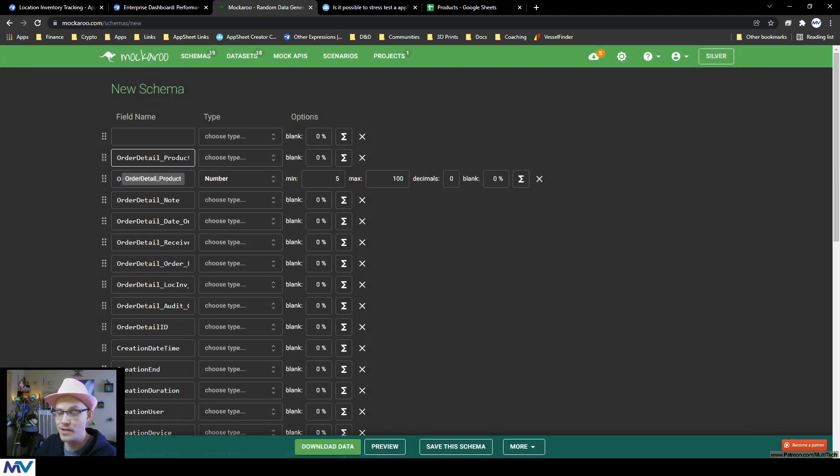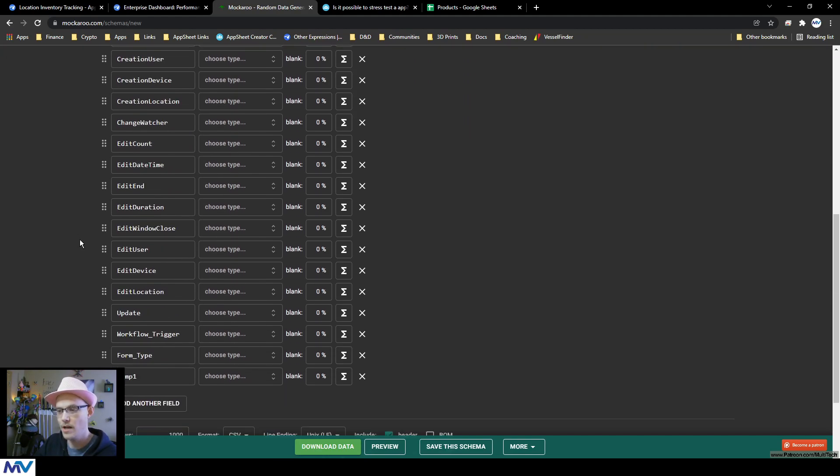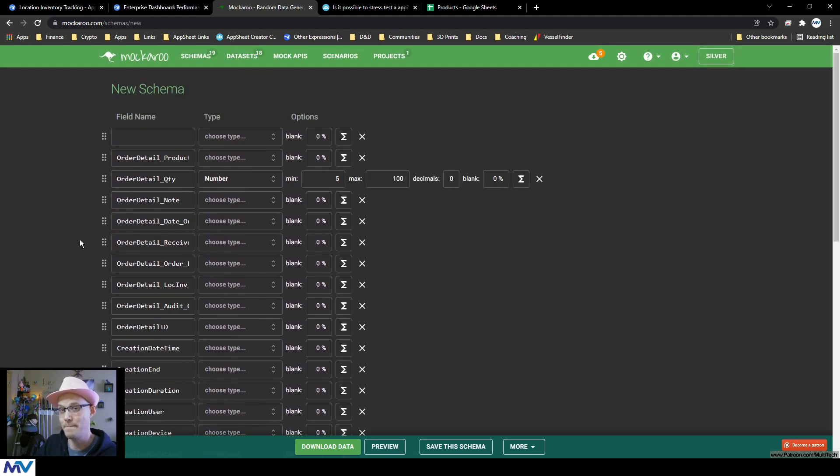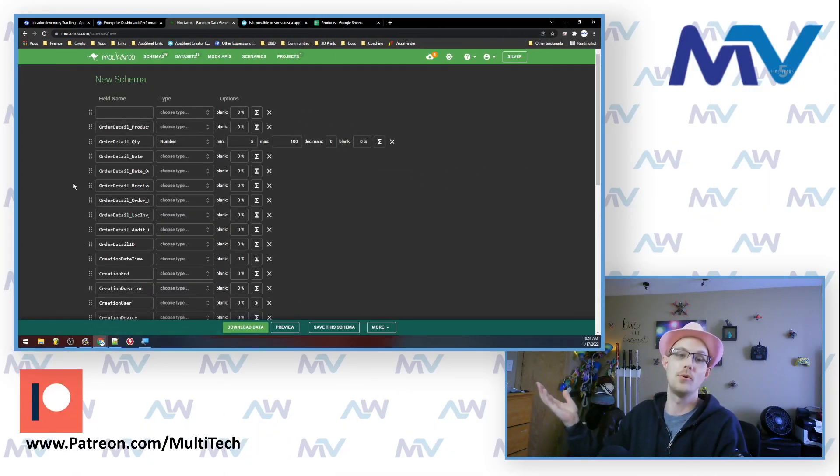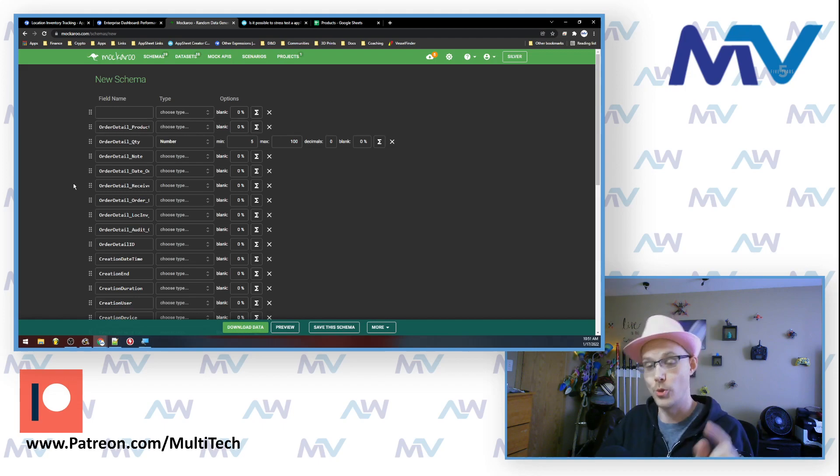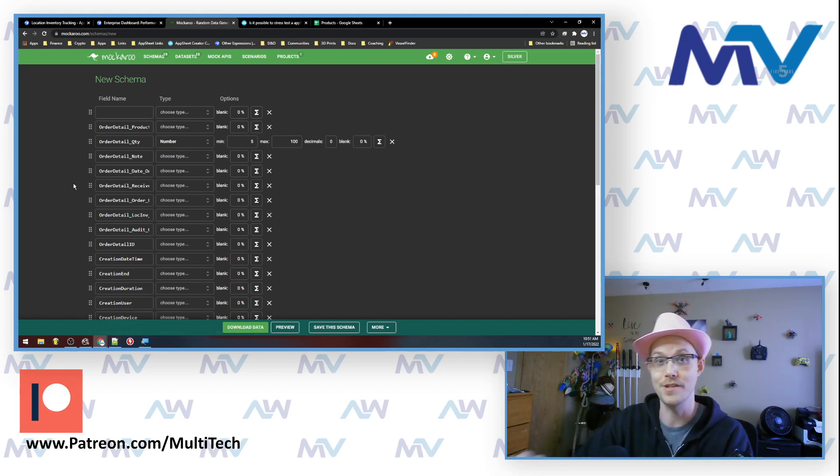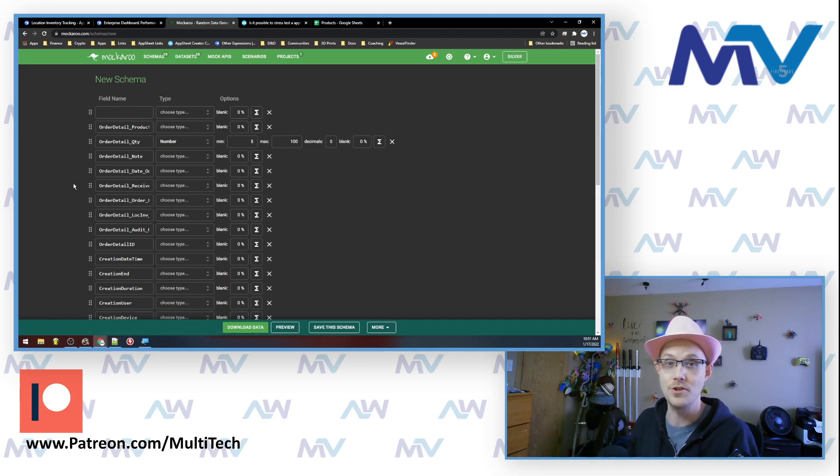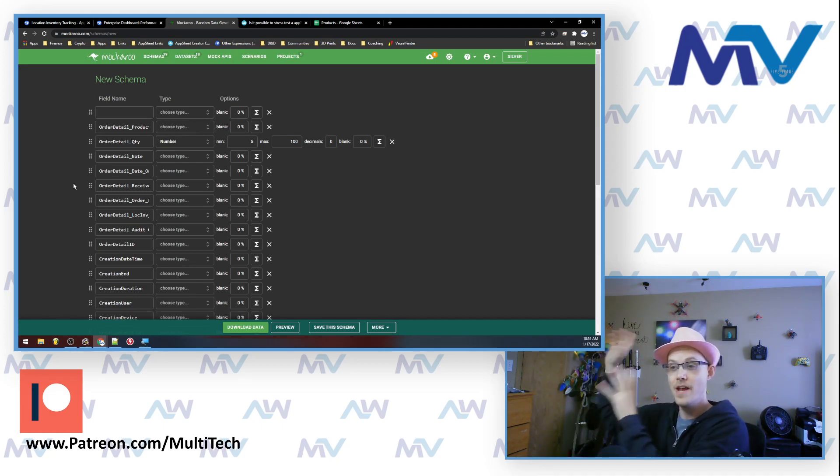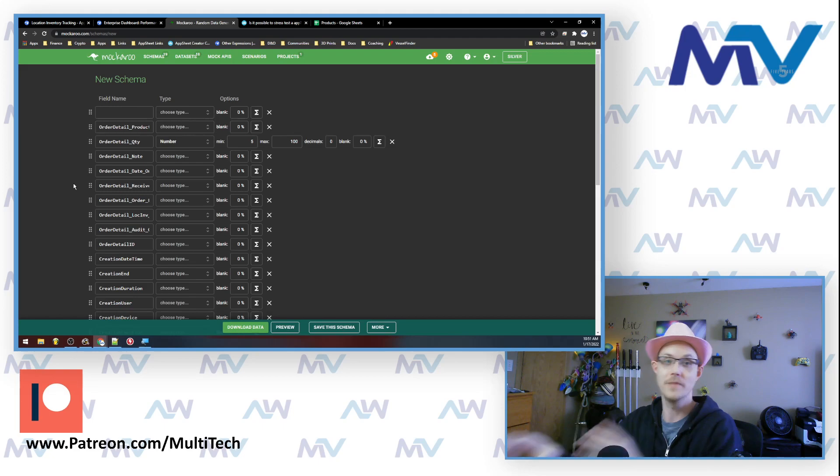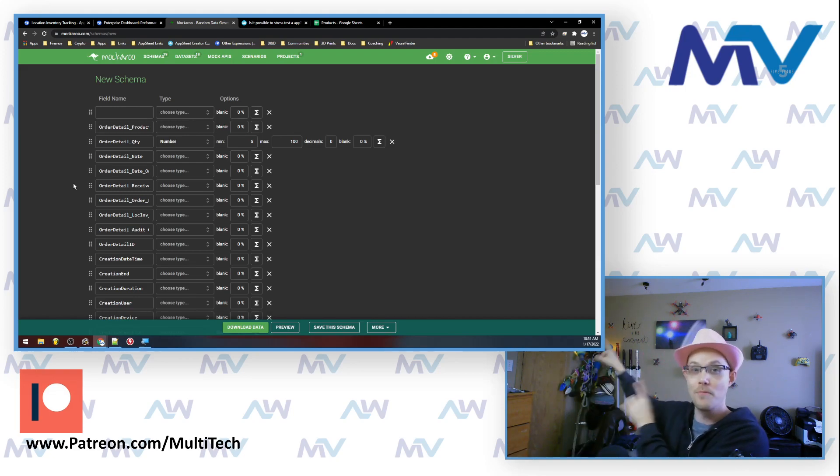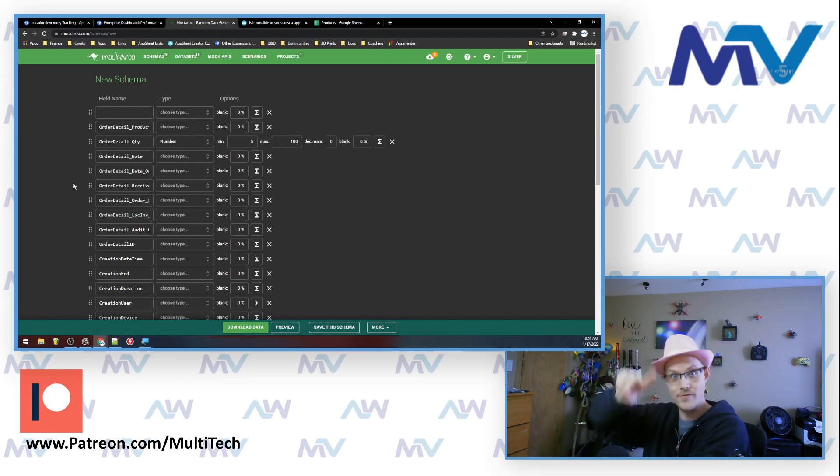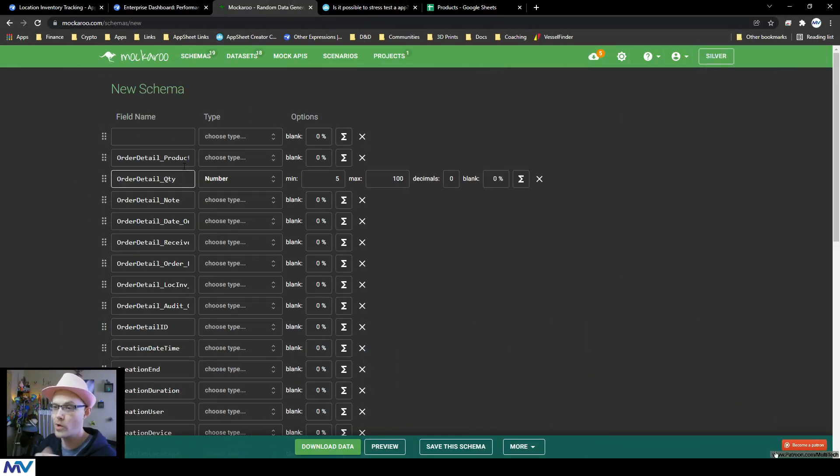But then you can do things like this, where since I generated the product stuff first, when you have a schema, you can generate a data set from that. And you could say, I want a thousand rows of whatever. So that's exactly what I did is I created a schema for my products and my locations. And I said, give me a thousand of each. And so now I have those data sets on this platform and I can use the data from them to generate derivative stuff.